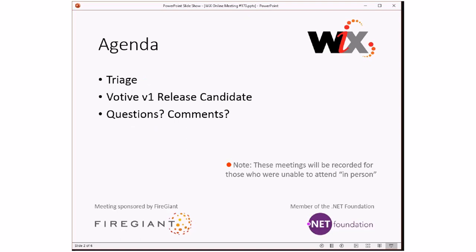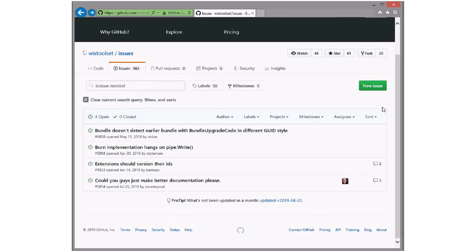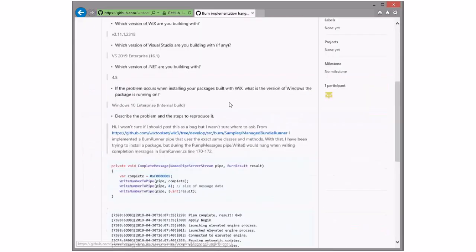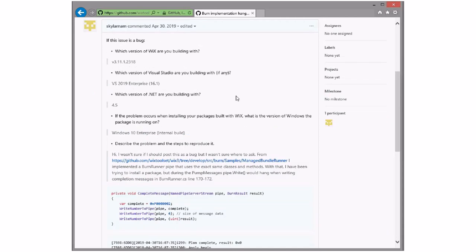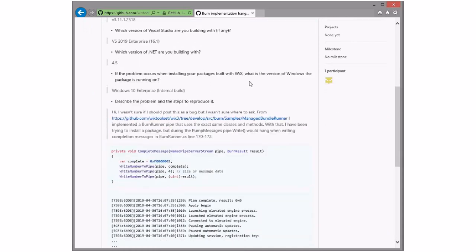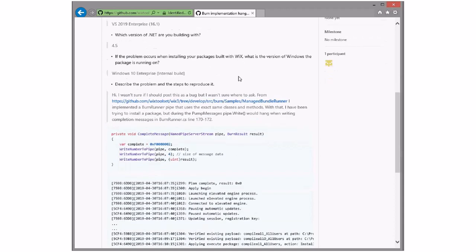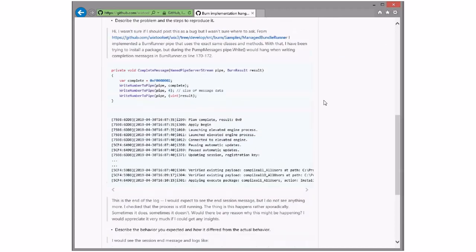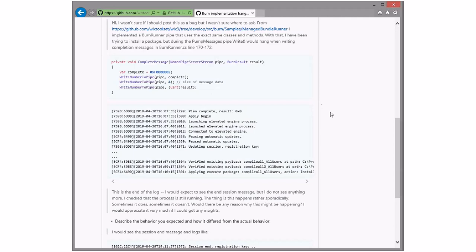Before we get to Votive, let's go do triage. The first issue: Burn implementation hangs on PipeRite. I said I was going to follow up on this email, and it turns out I ran into these people at Microsoft — because this is a Microsoft person — when I was there for the Visual Studio Day for the Votive question, which we'll come back to. And they're still trying to characterize this issue fully.